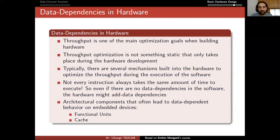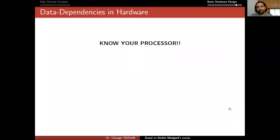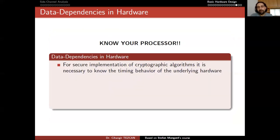As you might know, cache also causes timing problems in modern CPUs like Intel or AMD CPUs. There are currently many famous attacks that abuse this cache on multi-core CPUs. For this reason, Stefan Mangard says: know your processor. This is very important. For secure implementation of cryptographic algorithms, it is necessary to know the timing behavior of the underlying hardware.